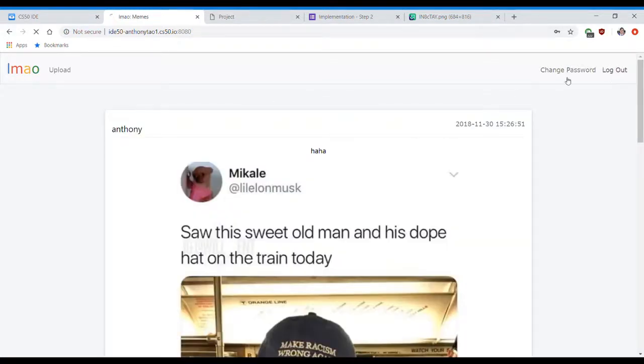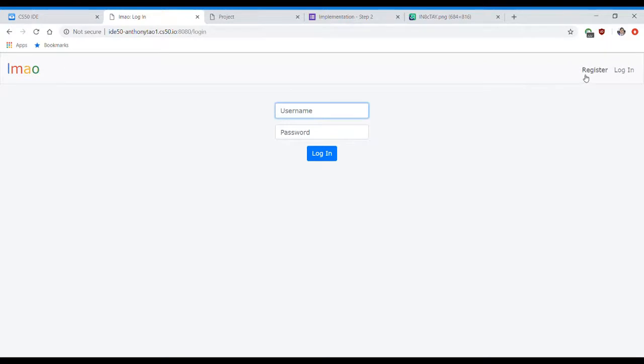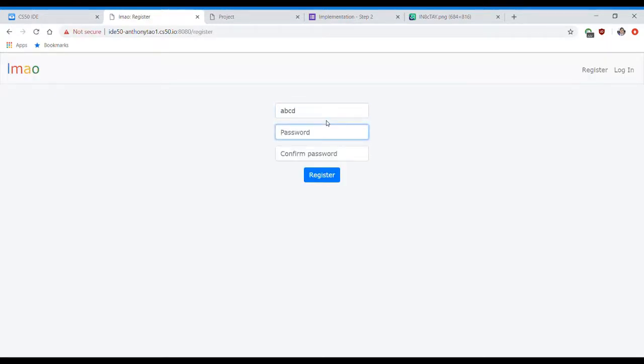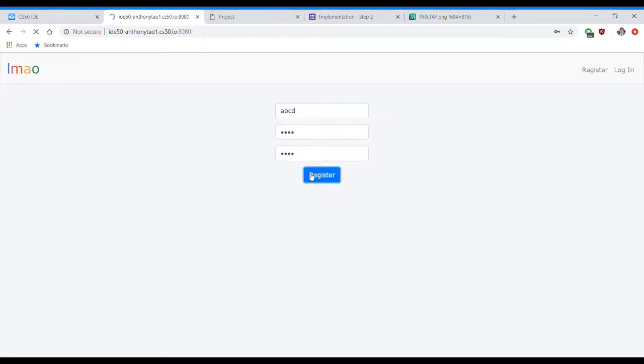I'm going to log out to also show you the register function, where you can register a new user account, so you can log in with that next time.